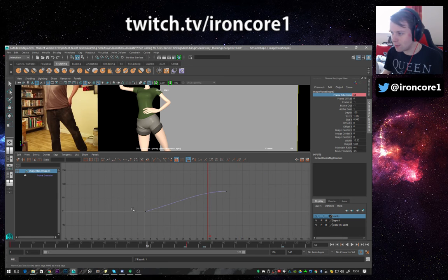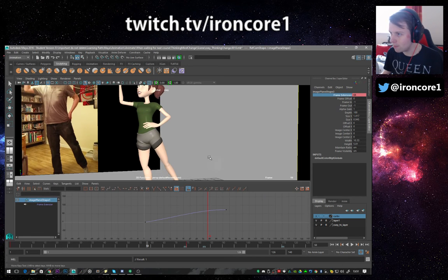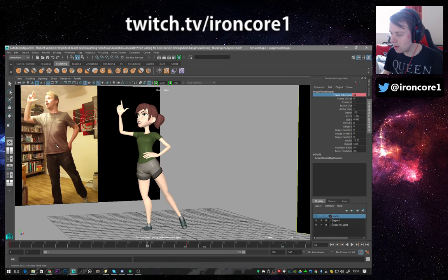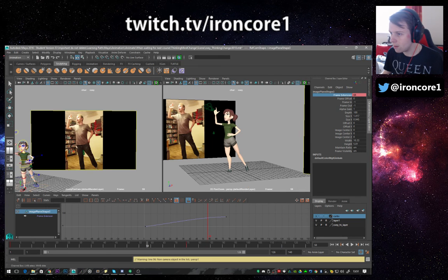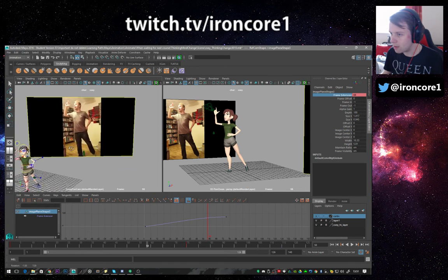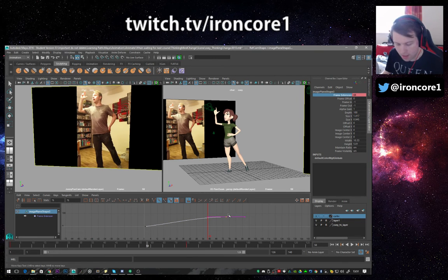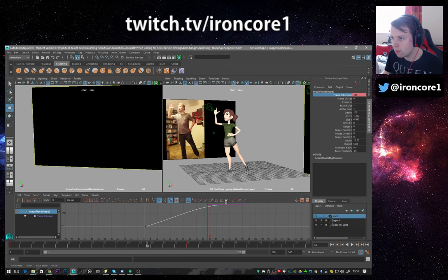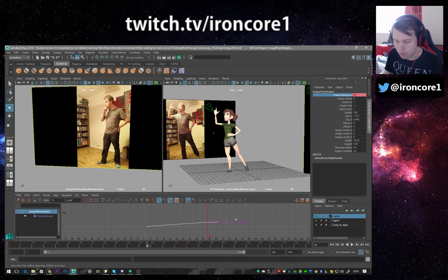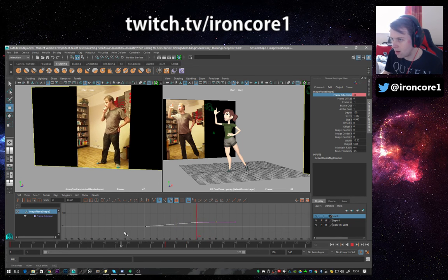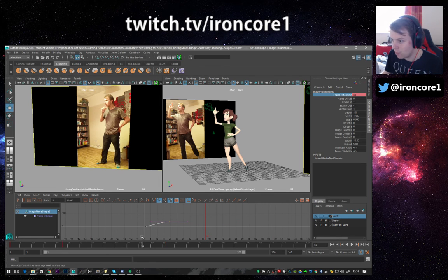Now I have a graph editor. What this means is that you can set keyframes and control your animation. I can speed up my animation, I can slow it down, I can drag the keys in so it's a lot quicker. I'm just dragging the markers — I could make it end super fast.